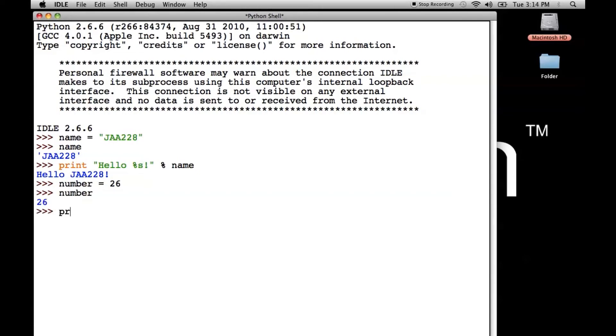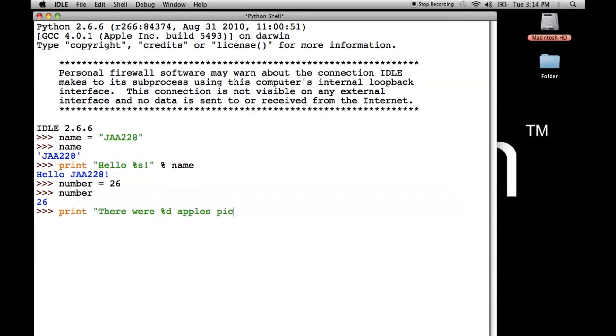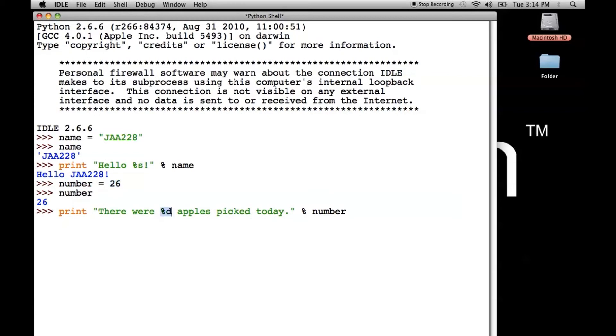Now we're going to say print. There were. Now for numbers, you've got to put percent D. There were percent D apples picked today. And then we do percent number, which is the name of the variable that has the value in it that we need to plug into this sentence. So when I press enter, it tells me there were 26 apples picked today.